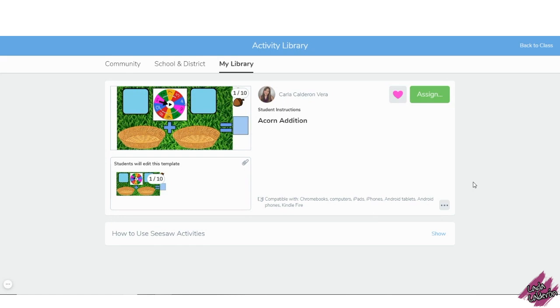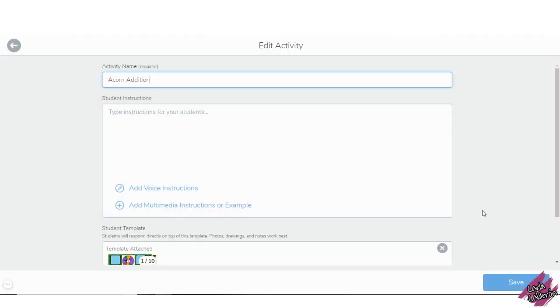When you get to the activity, click on the three dots and select copy and edit activity. This will create you a copy.